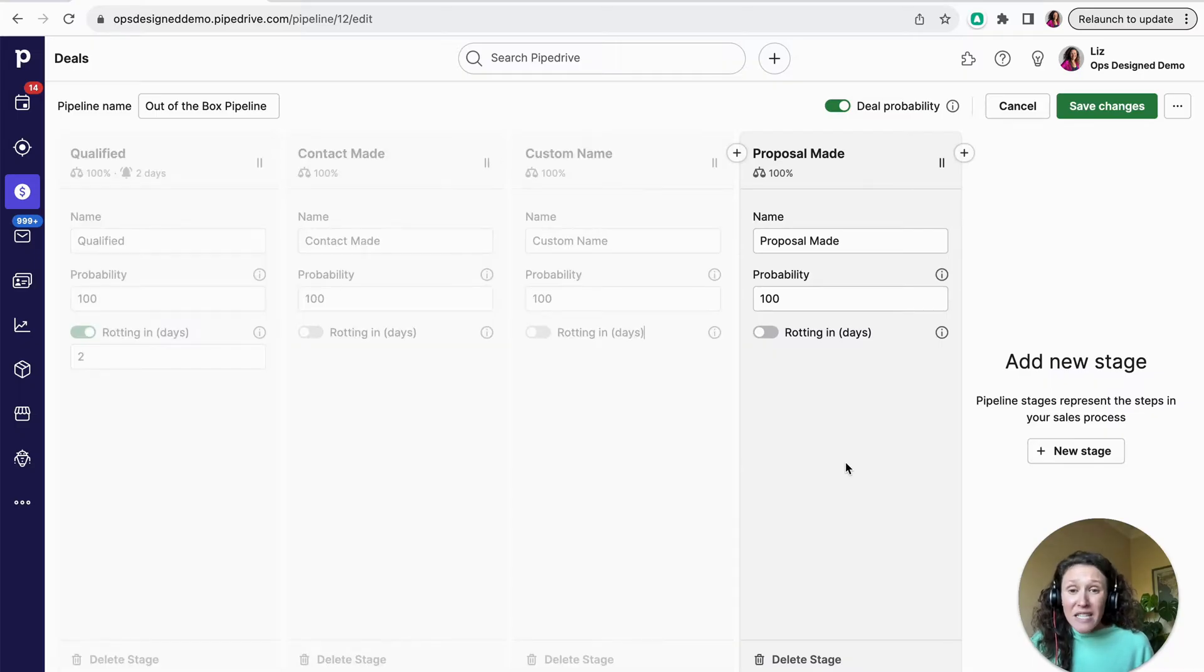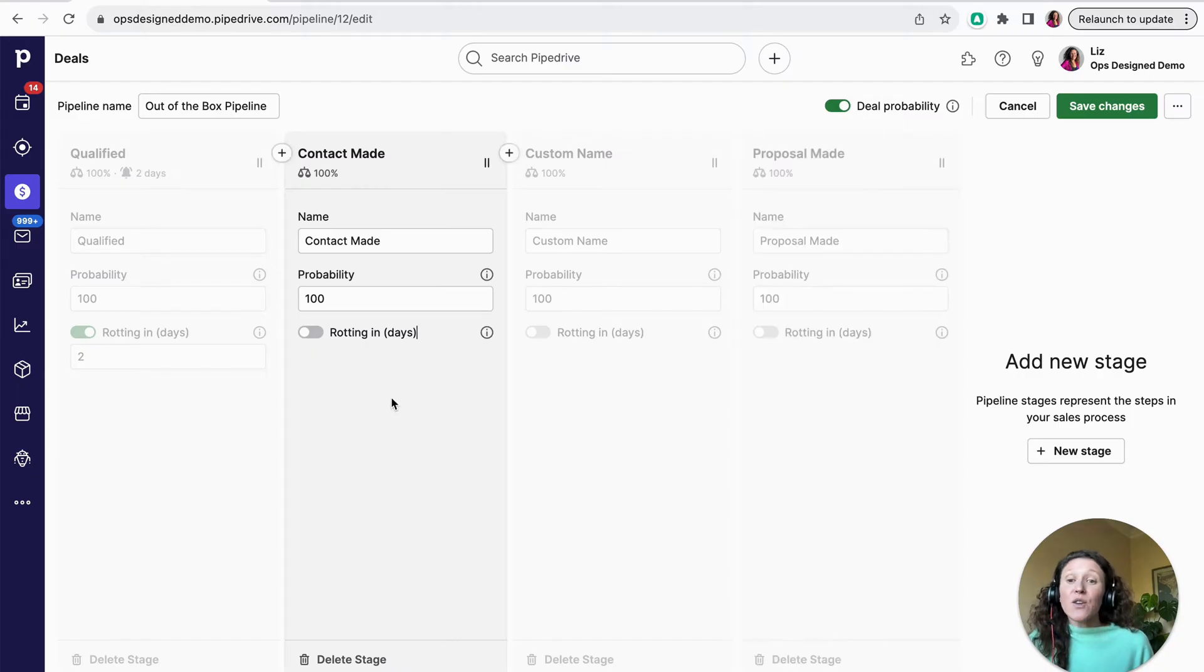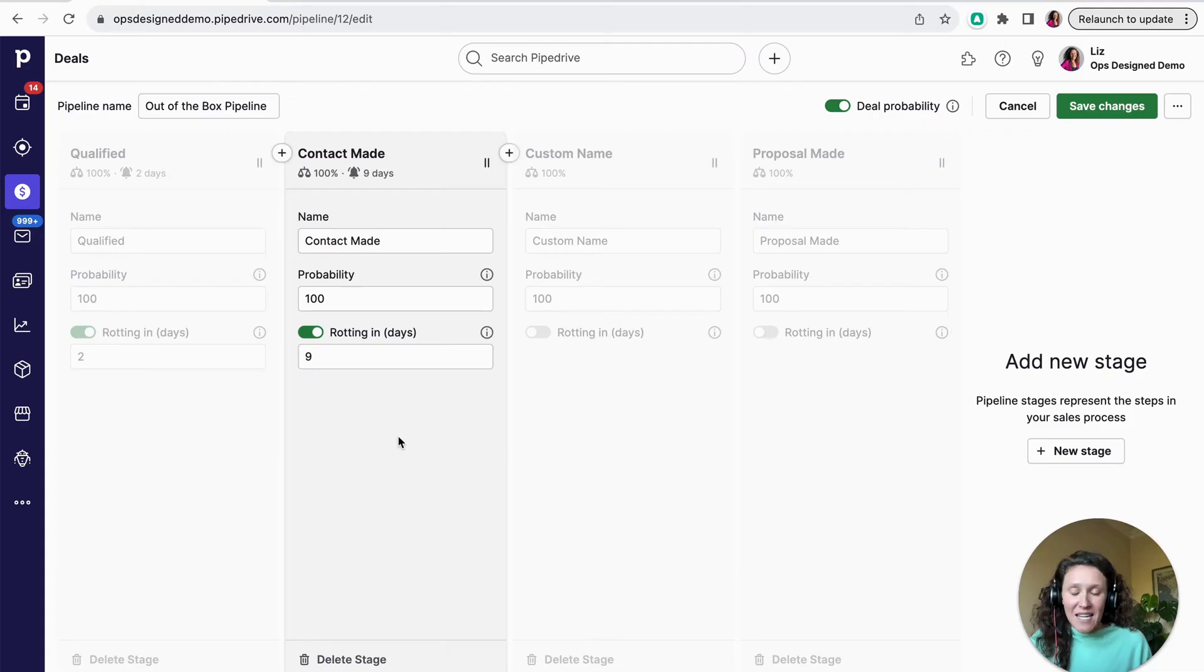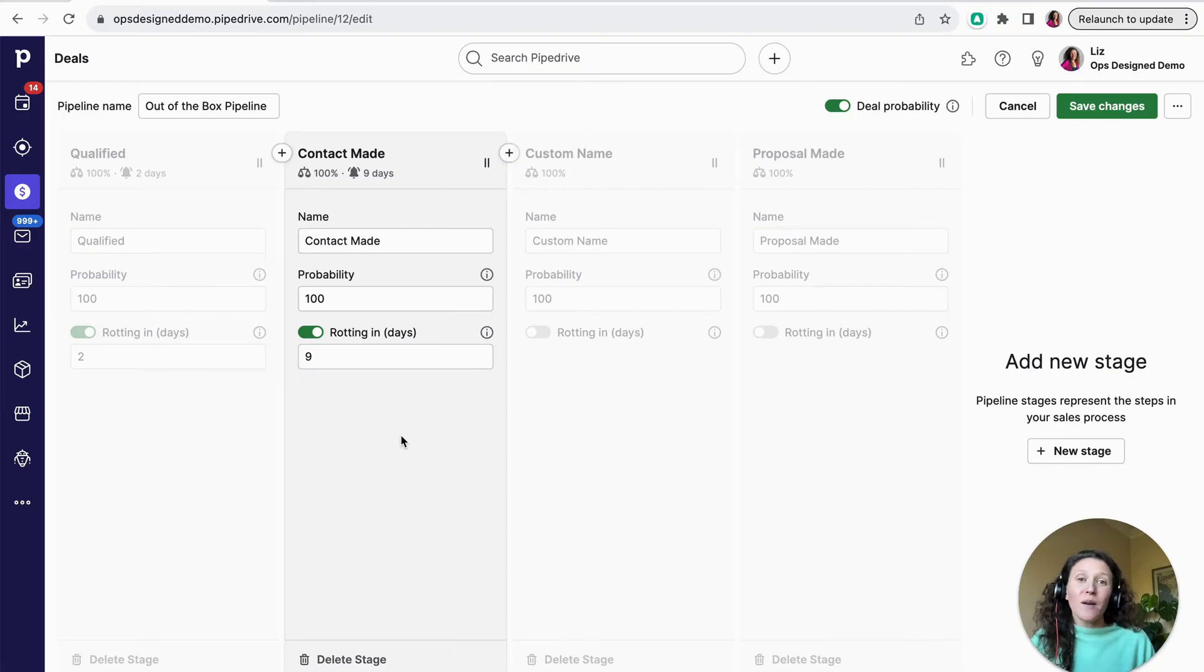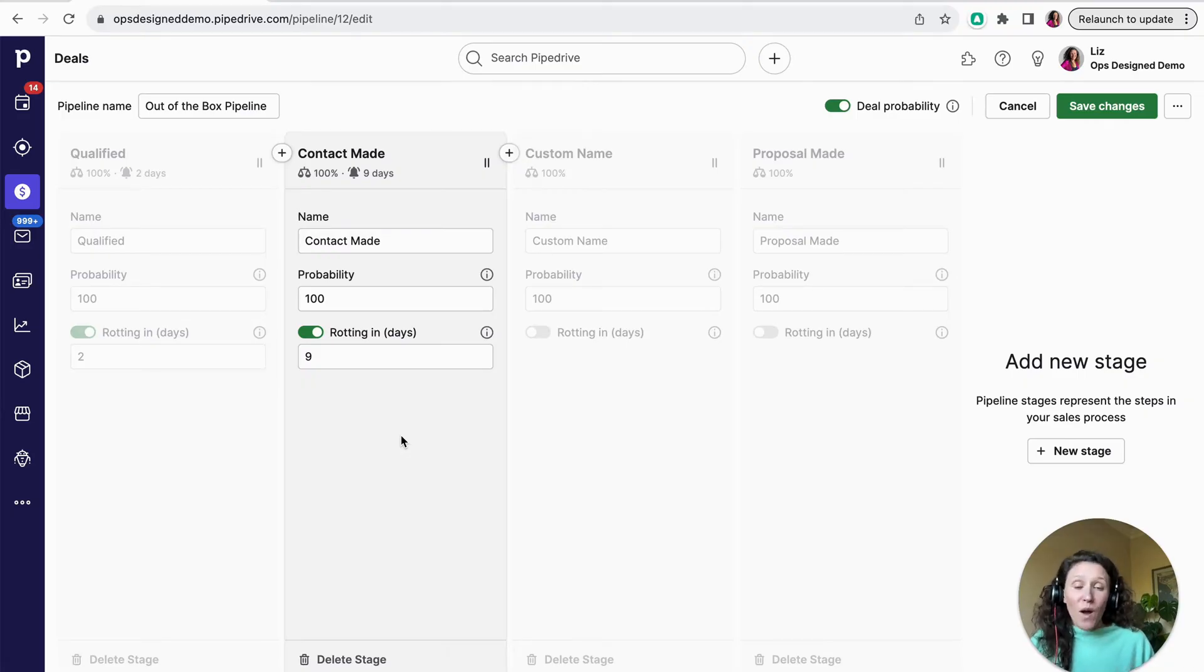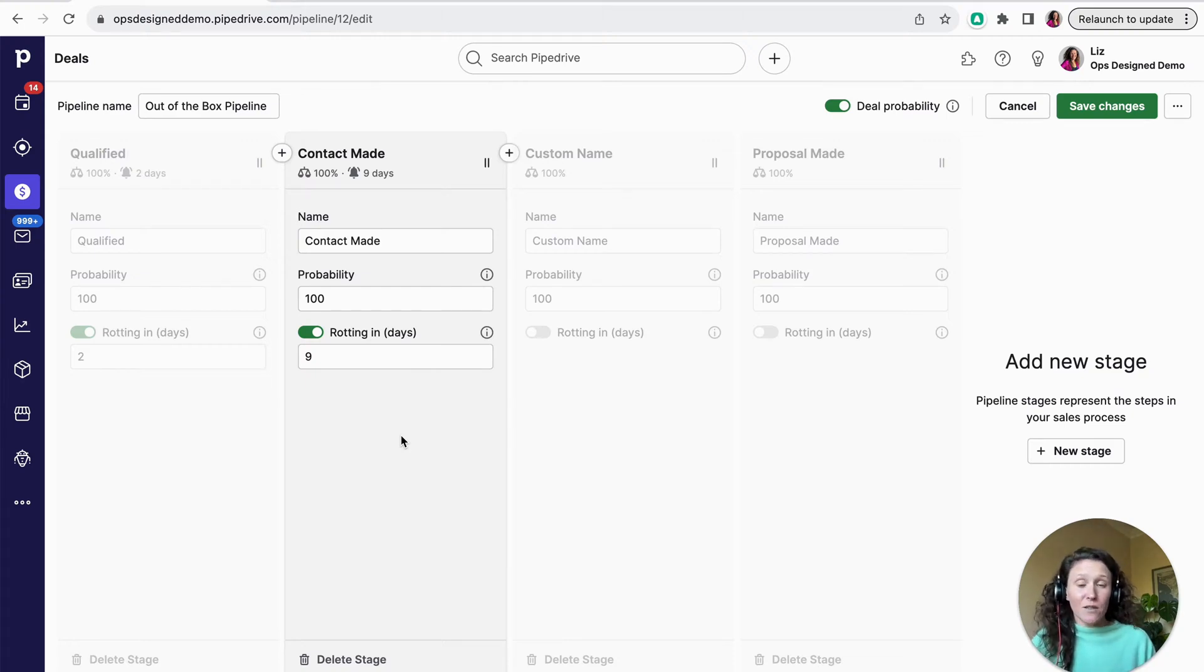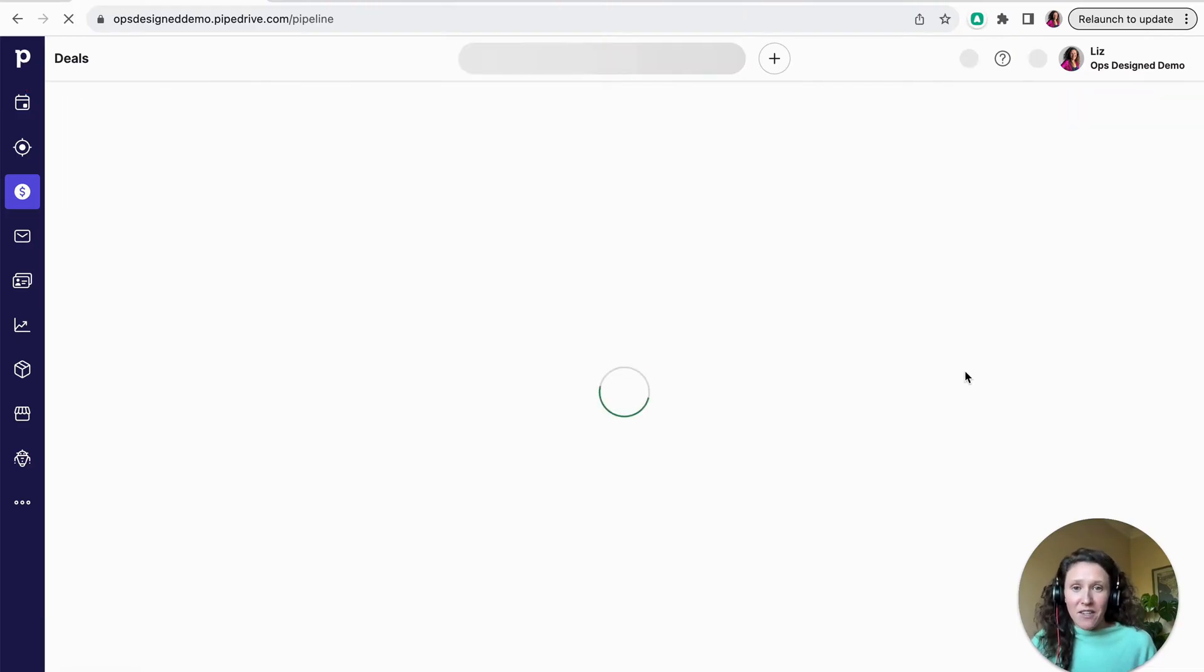Another feature I really love here, it's kind of an automation without having to build an automation is rotting. So if you turn rotting on, you can put in here the number of days. And what that will do is if a deal has been untouched in that stage for that number of days, the deal will rot and it will turn this pink color, which can become a quick way for you to scan your pipeline and know what deals are the highest priority and need your attention.